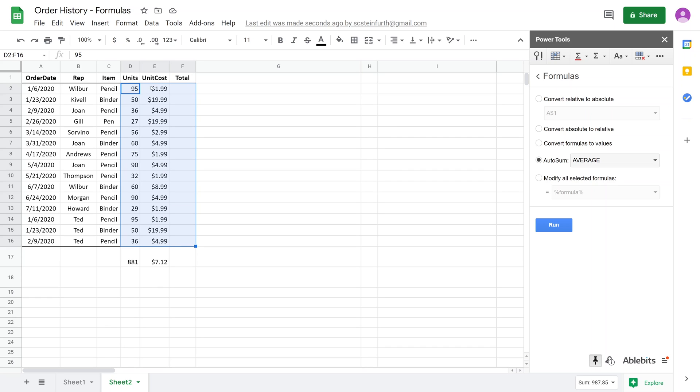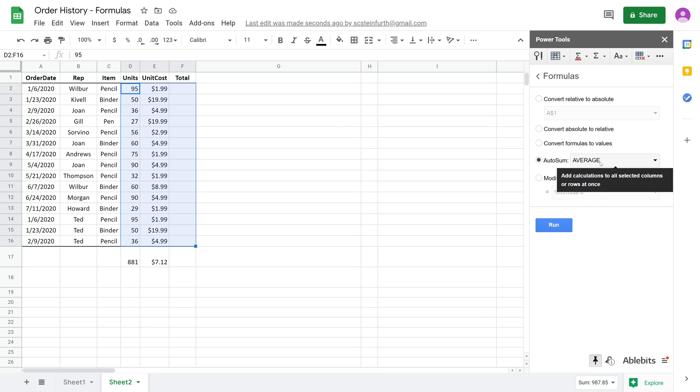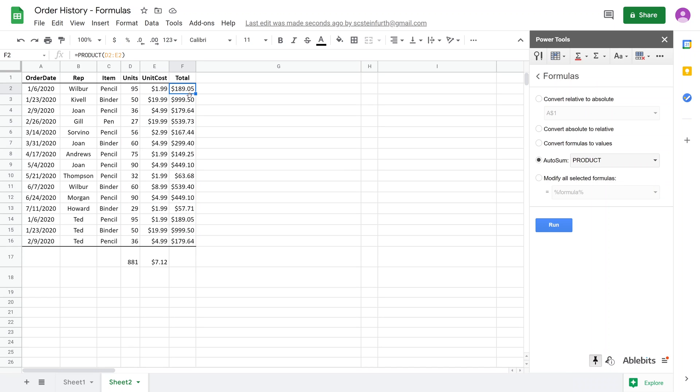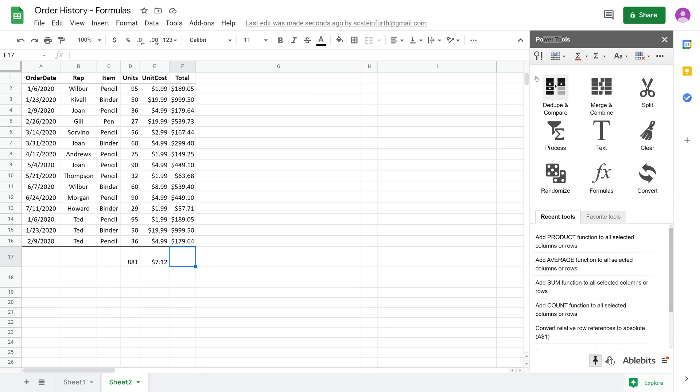We're telling this add-in we want to look at these two columns and we want the data placed in this empty column. This is going to go left to right in each row, not down in the columns. It's units times unit cost, so we want to multiply these two to get the product, which will be the total price. We'll change AutoSum to product and click run. It runs that function in every cell. If we double-click on these, it's using the product function, which is multiplication, all the way down. In this next video, we'll use the option in here to calculate cells based on their colors. I'll see you in that next video. Thanks for watching.